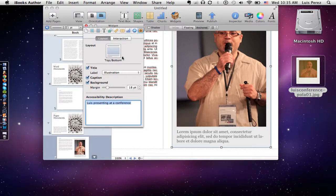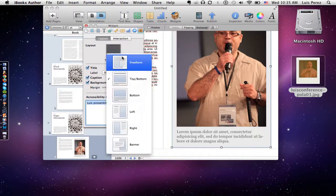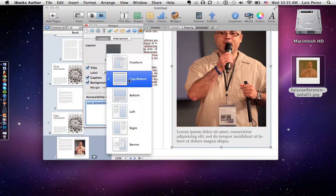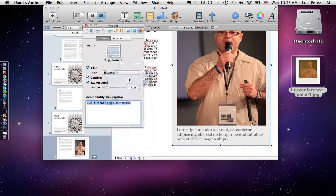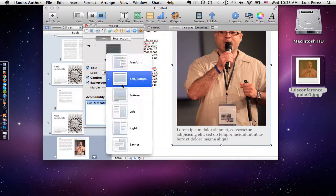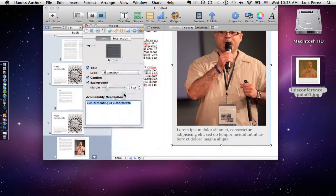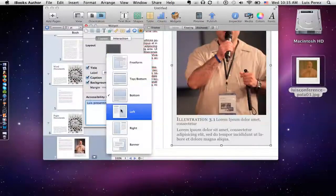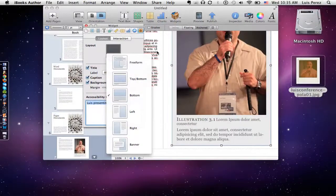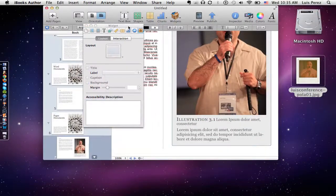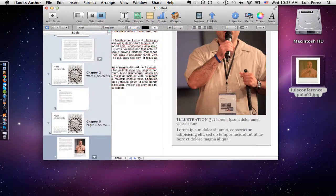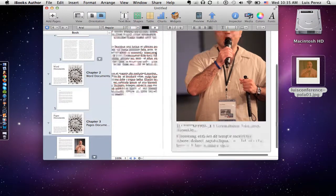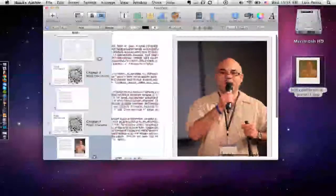We can also choose from different layouts — we can have the text either on the top and bottom, just on the bottom so everything appears underneath the image, on the left, on the right, and so on. There are different layout options. I'll then go ahead and close the inspector, and here's my image in my document.